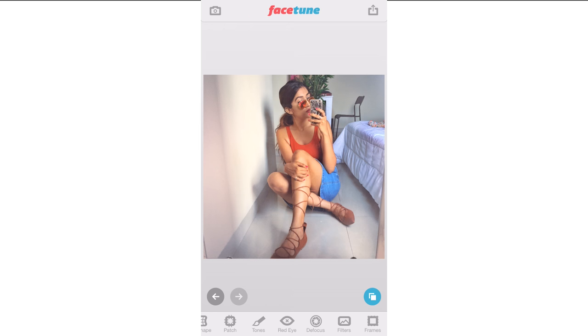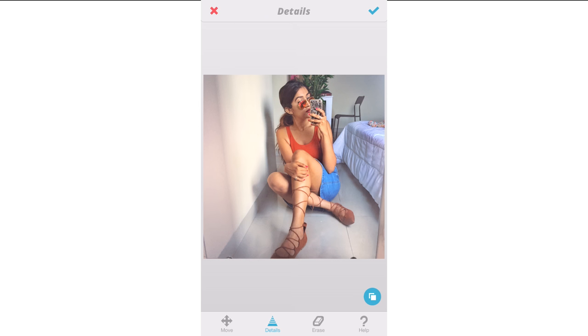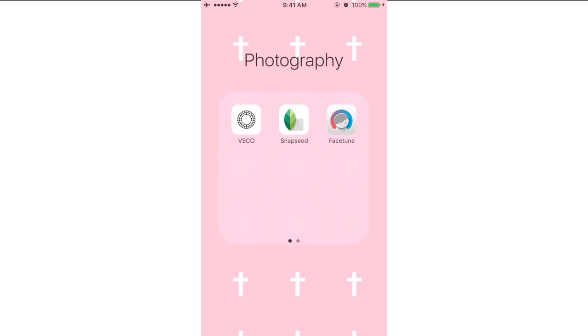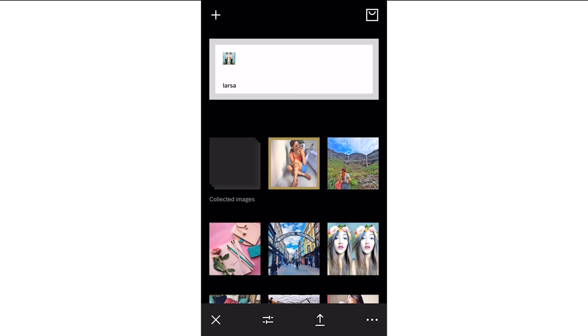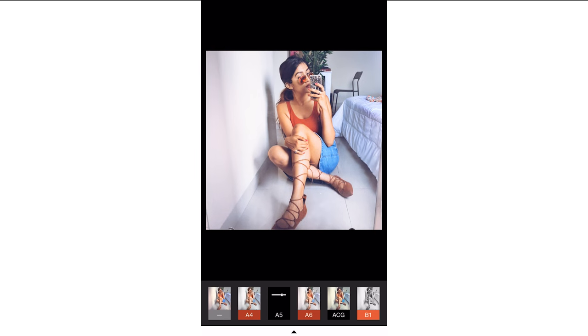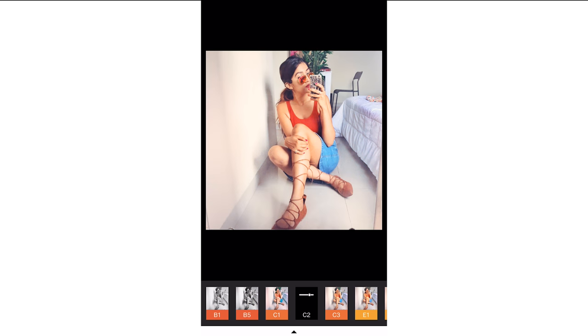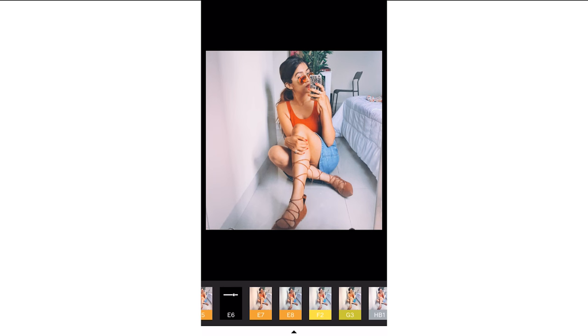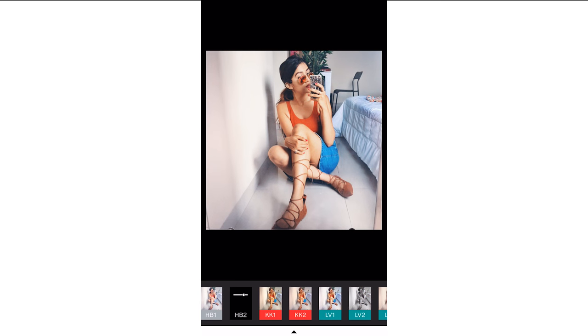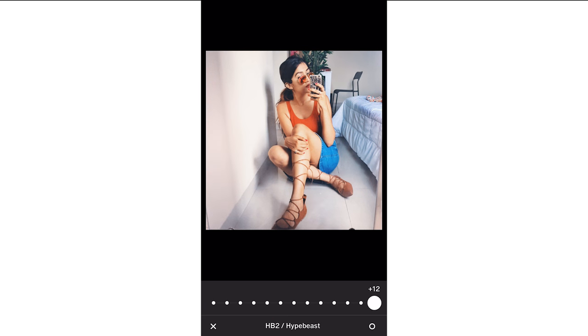Now I'm putting it on VSCO. Imported from your camera roll. Now I'm going to add a good filter on it. My favorite filters are Q3, A5, HB2, and HB1. But here it wouldn't look that great because it's an indoor photo, so I'm sticking with HB2 — it looks quite nice. I'm going to keep it at 12. I like it like this, so I'm saving it to my camera roll at actual size, and that's pretty much it.